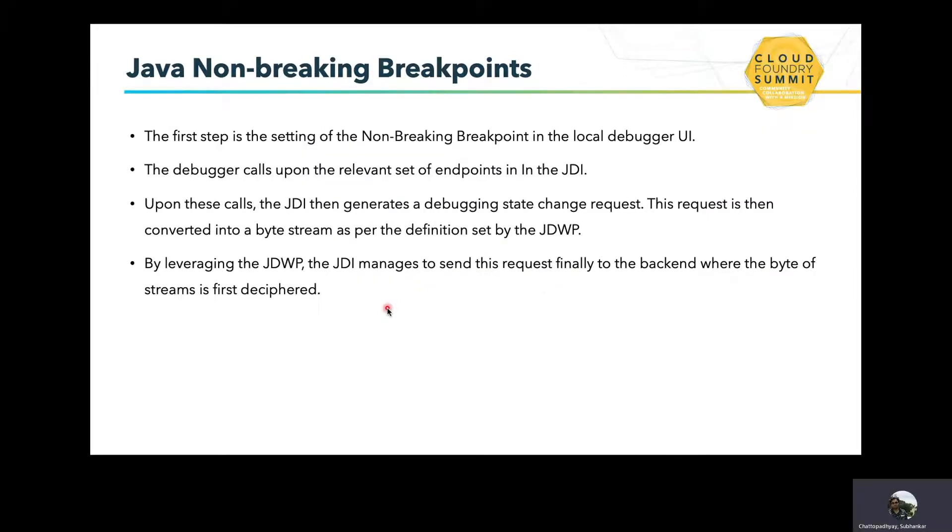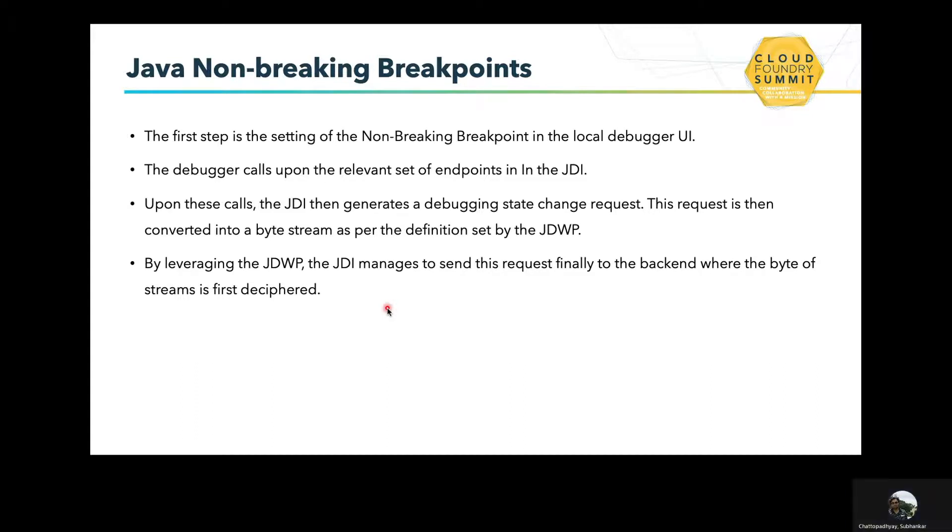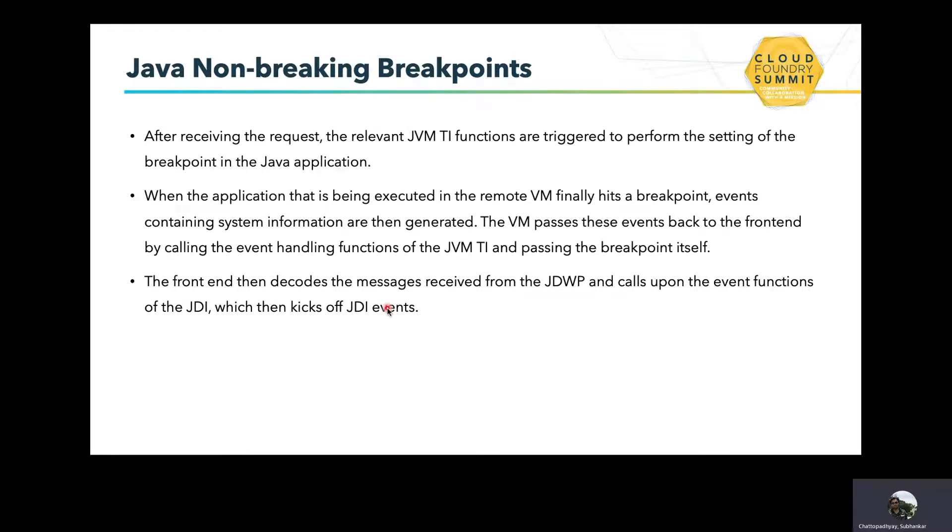Let's see how it works. When somebody sets a non-breaking breakpoint in the local debugger UI, the debugger calls the relevant set of endpoints in the JDI. The JDI generates the debugging state change request, and this state change request is converted into a byte stream as defined in JDWP. Via JDWP, JDI manages to send this request to the back end—the actual target system where we're trying to debug. The back end deciphers the byte streams, and after receiving this request, the relevant JVMTI functions are triggered to perform the actual setting of breakpoints in the Java application.